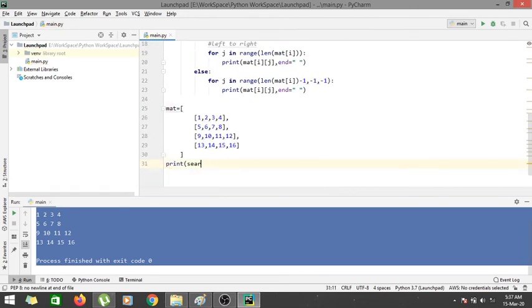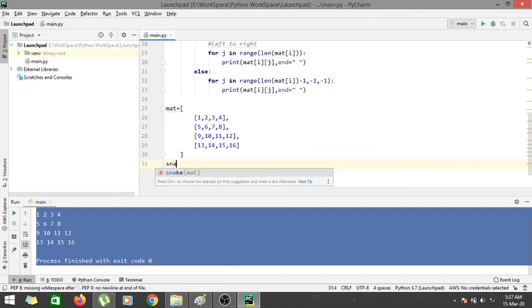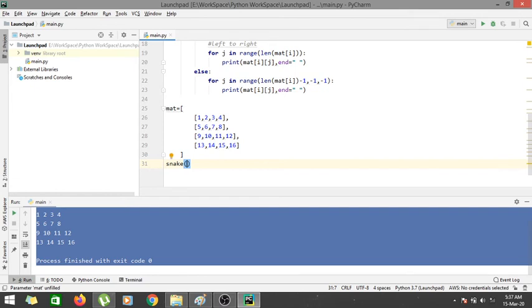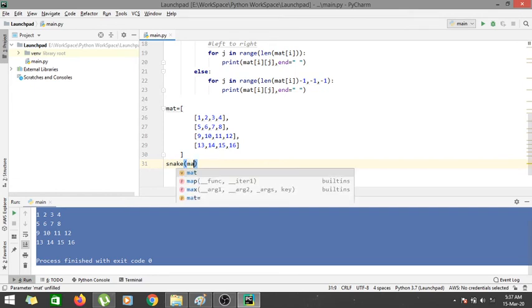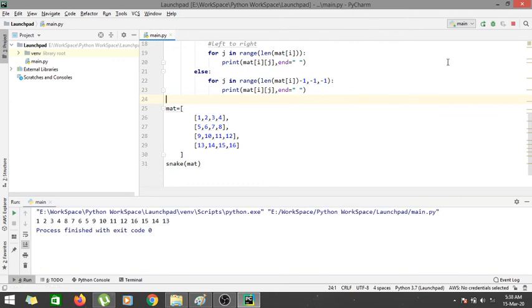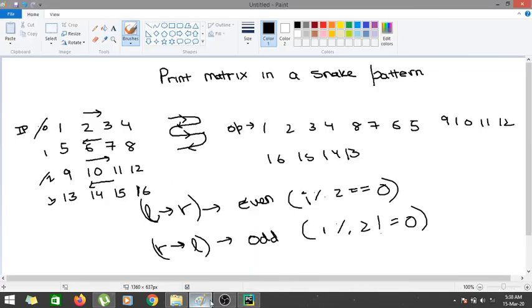So let's just print this particular value, this snake pattern. So it would be snake and I would be passing the parameter as mat or matrix. Let me run this particular solution.